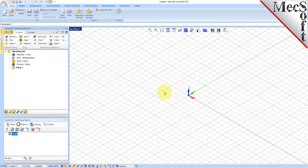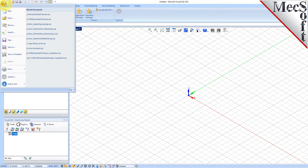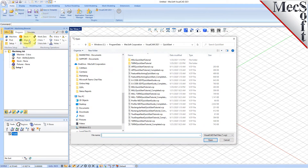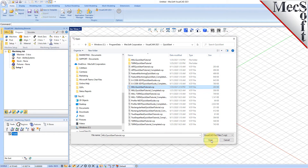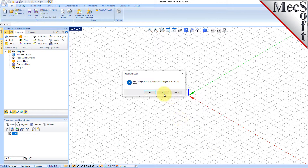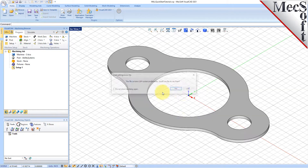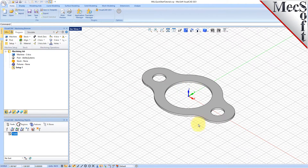Now let's load the part model for this tutorial. From the VisualCAD main menu, select Open. Locate the VisualCam QuickStart folder shown here, then select the VisualCAD part file named MIL QuickStart Tutorial and then pick Open. Then from the View Toolbar, select the ISO View icon.